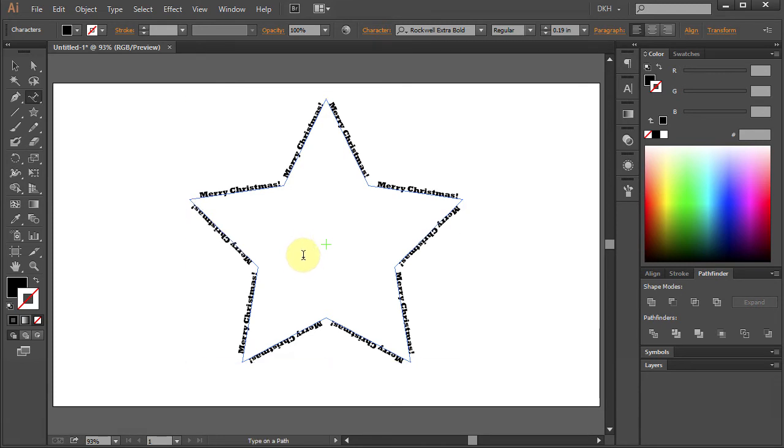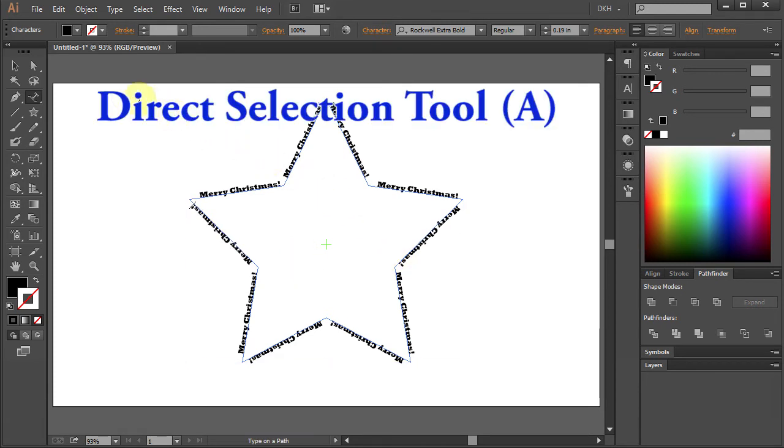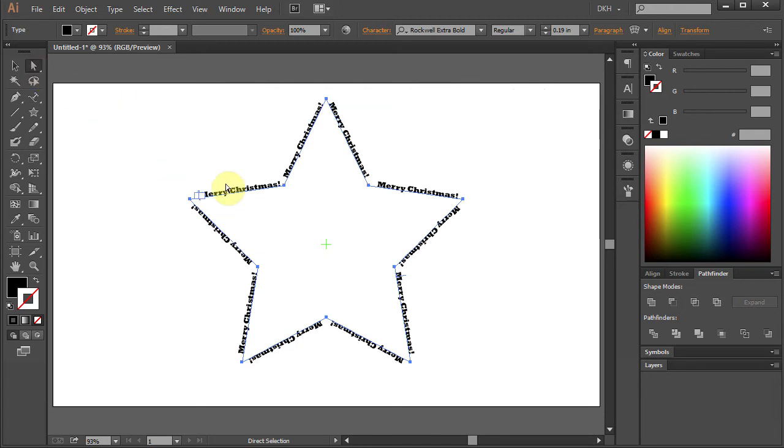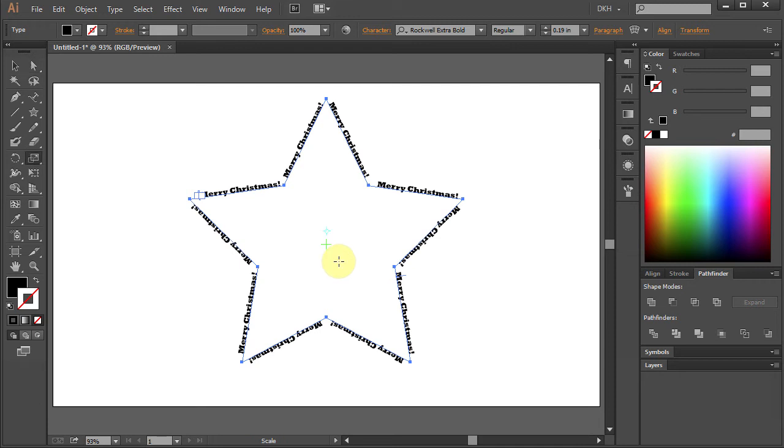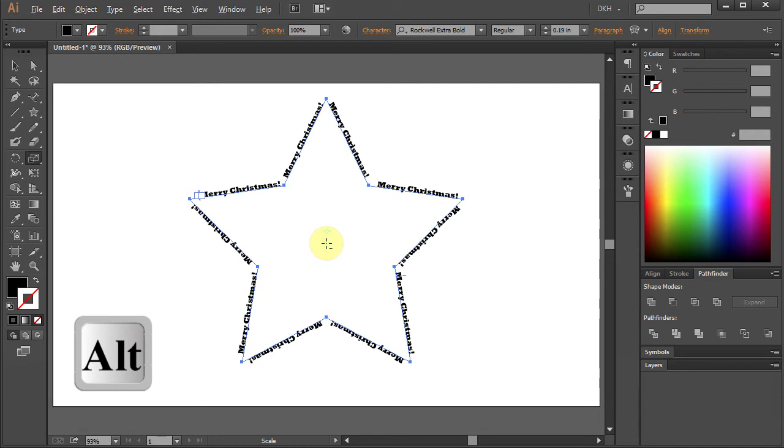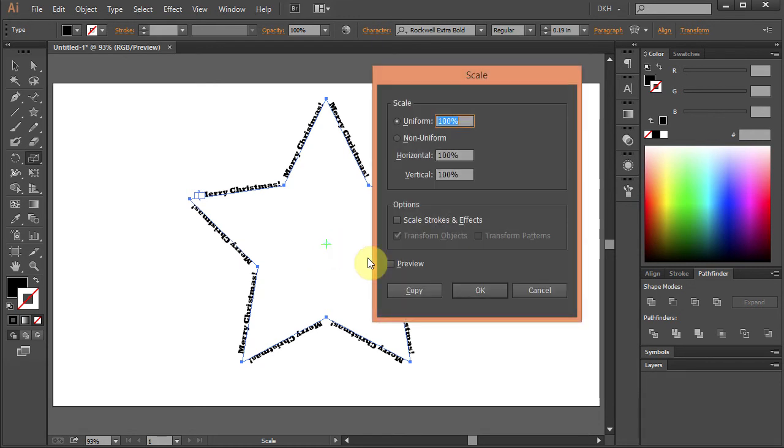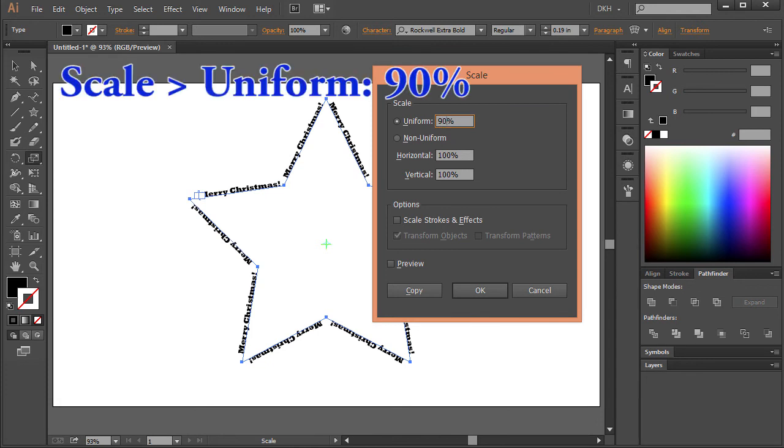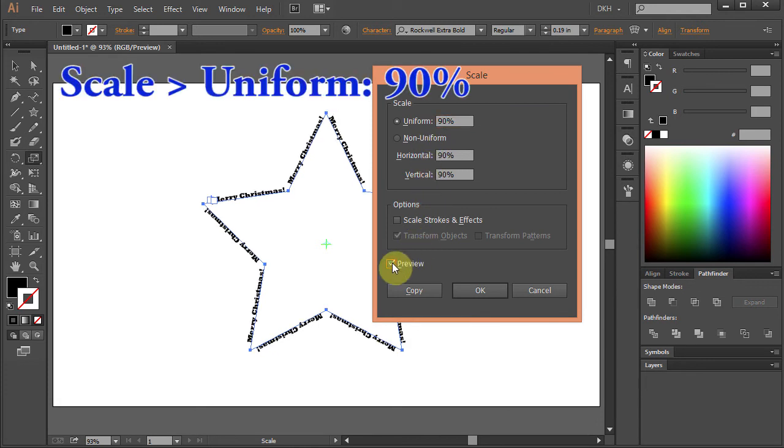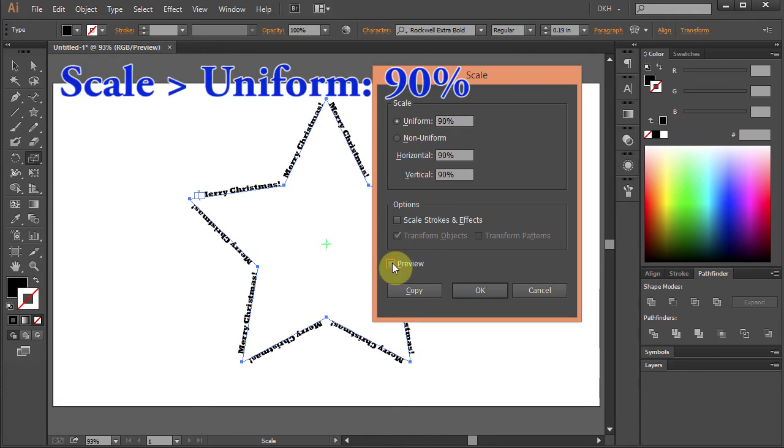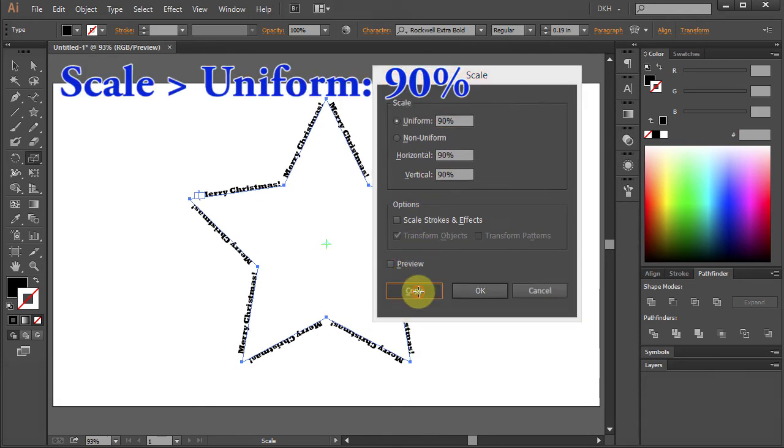Next go to the Direct Selection tool. This will select the text. Then press the letter S for the Scale tool and holding the Alt key on your keyboard click on the center mark. Type 90 for the uniform and click Copy.